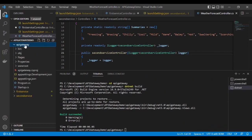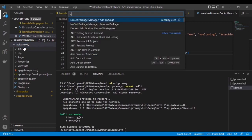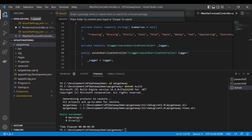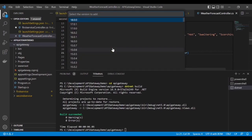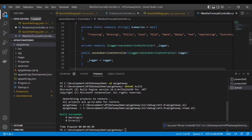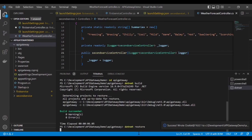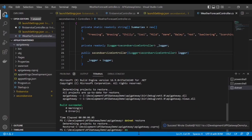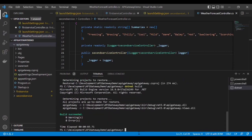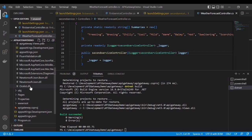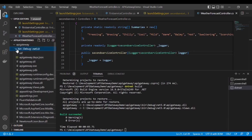Now we have to download the Ocelot package from NuGet. I am going to download Ocelot — I am taking version 16.0.1; you can take whichever version is suitable for your .NET Core project. It's downloaded successfully. Now restore the project and build it again.